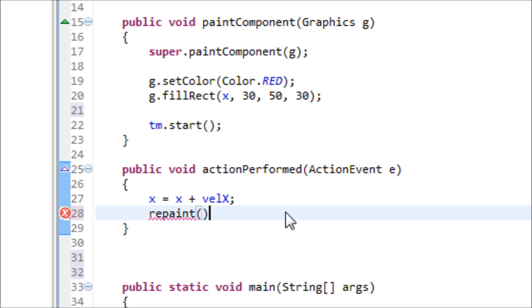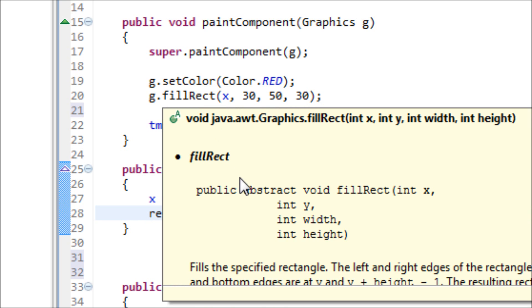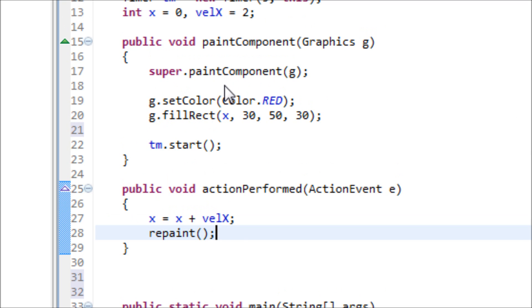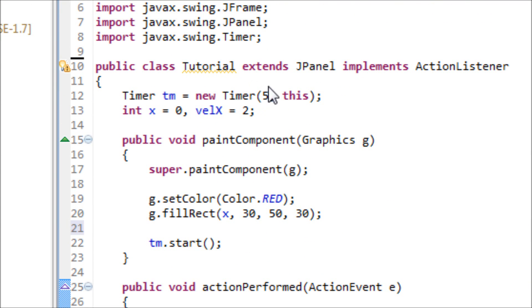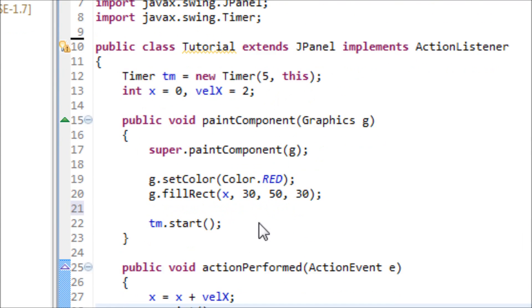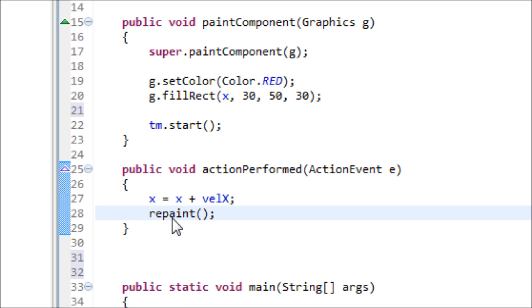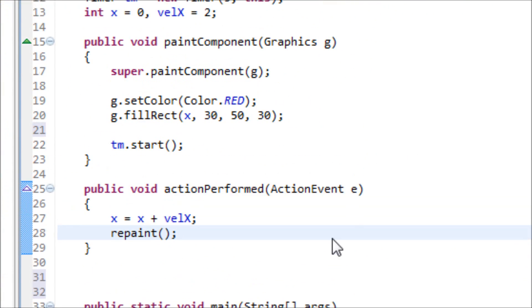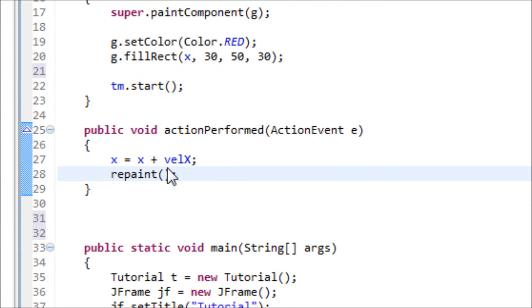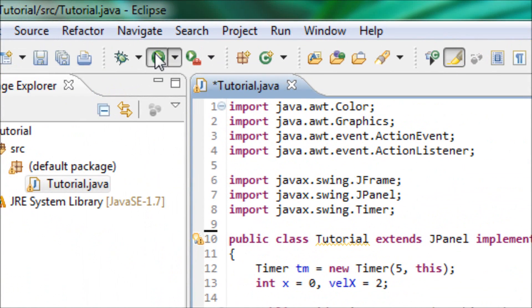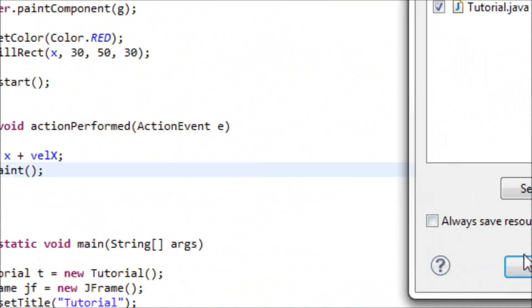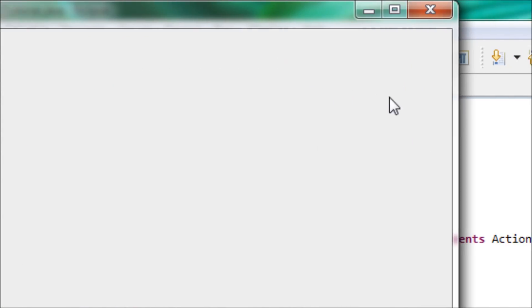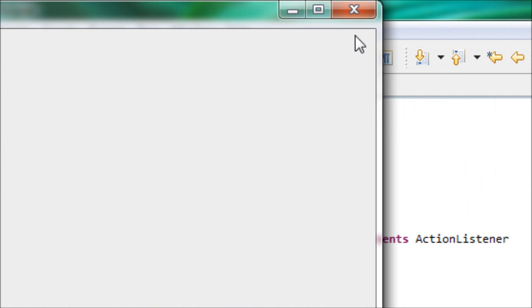After this, we have to type in a built-in method which is repaint, open close parentheses and semicolon. What this method does is it repaints the rectangle every five milliseconds. When the five milliseconds is up, then it will repaint it across the screen naturally.